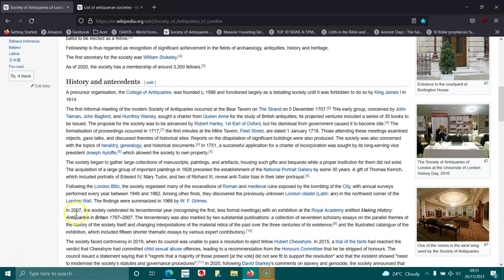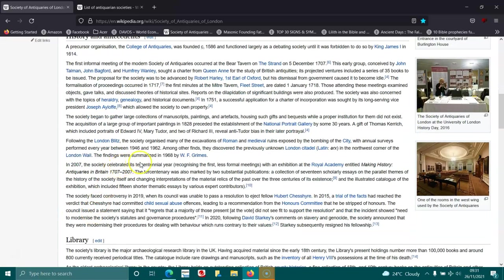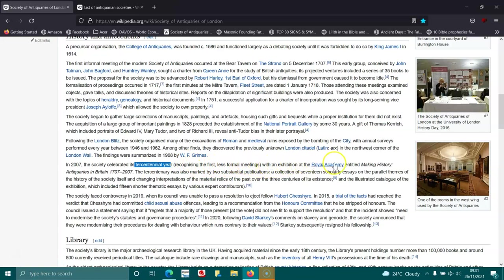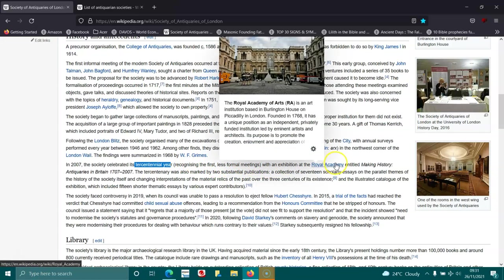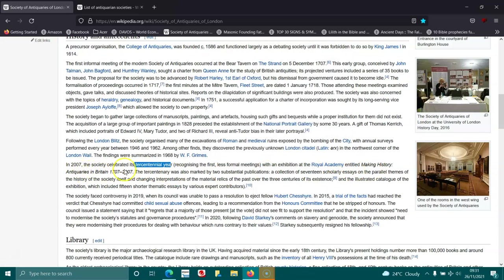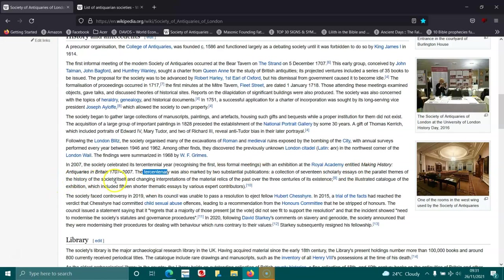In 2007, the society celebrated its tricentennial, recognizing the first less formal meetings with an exhibition at the Royal Academy entitled 'Making History: Antiquaries in Britain 1707-2007.' It was marked by two substantial publications: a collection of 17 scholarly essays on parallel themes of the history of the society and an illustrated catalog of the exhibition.